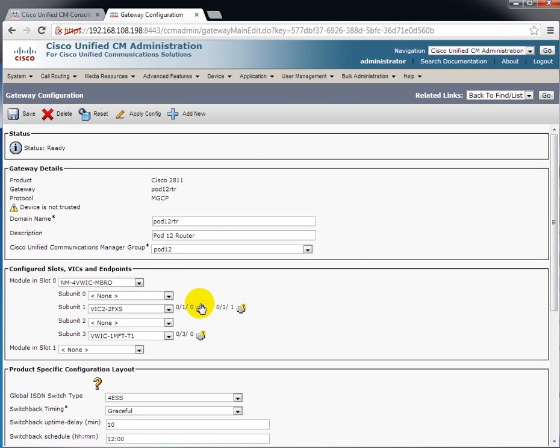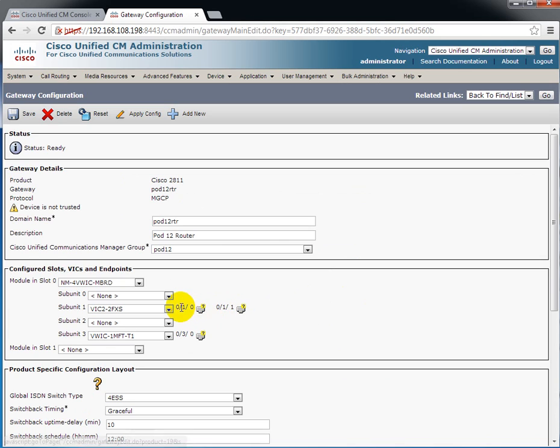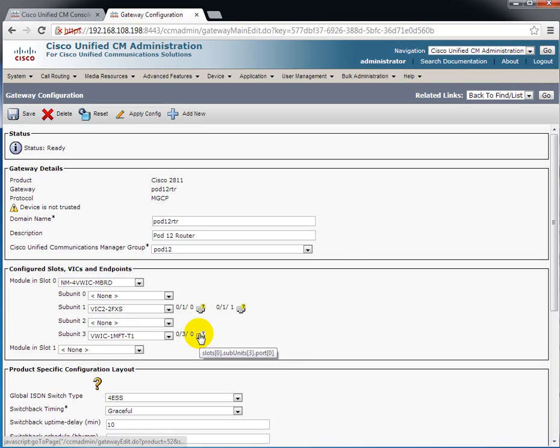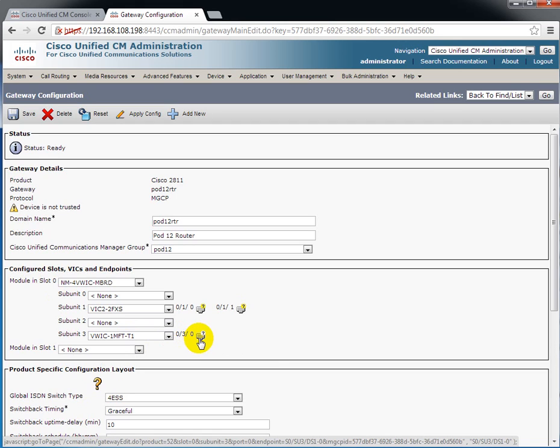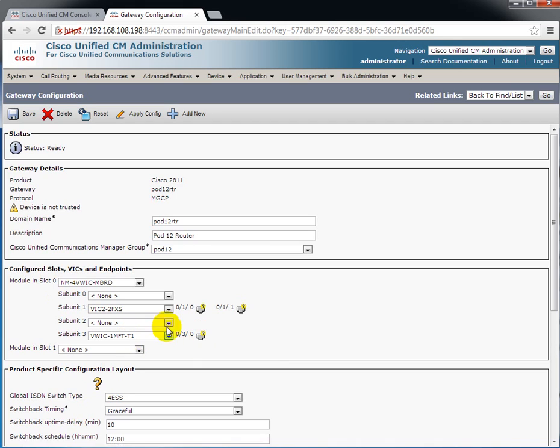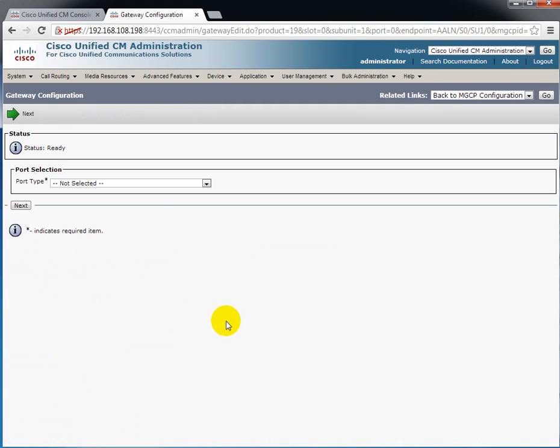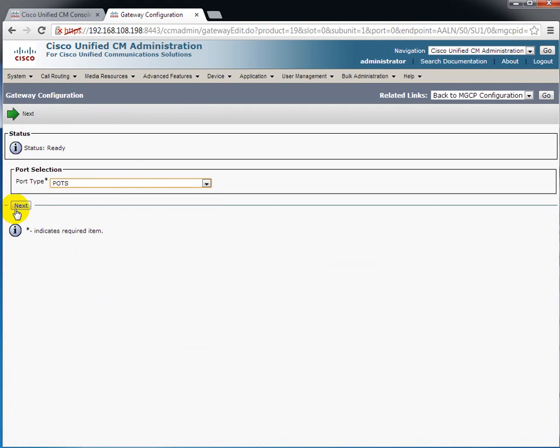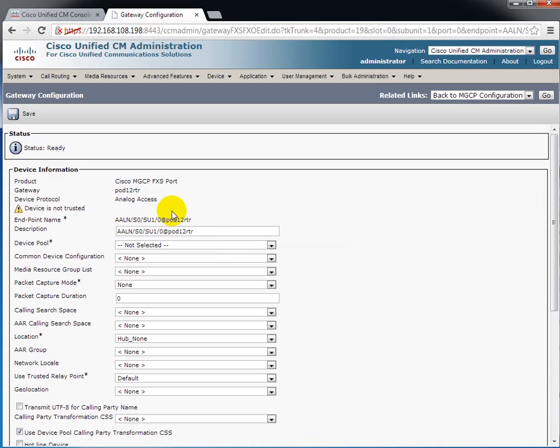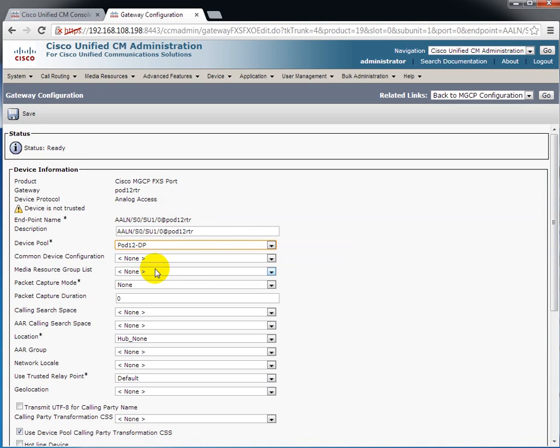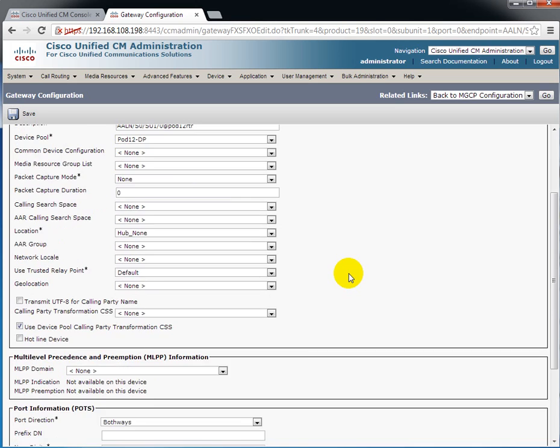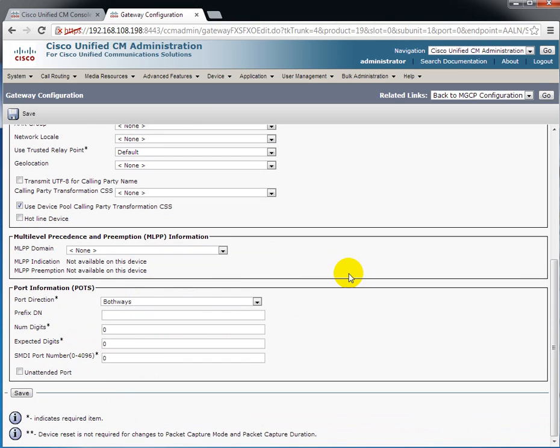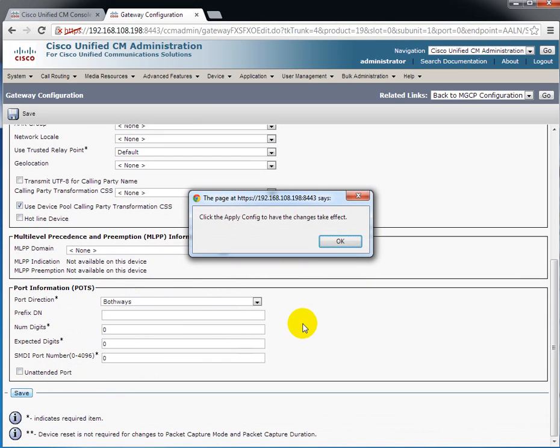So we'll save that. It'll come up and ask me for the configuration of each one of the individual ports. 010 and 011, or port 0 and port 1 on subunit 1 on slot 0, and then port 0, which is the T1 in slot 3. So we'll configure the FXS interfaces first. The port type is a POTS port. We have to select a device pool. The rest of this can be left alone. I'll say save.